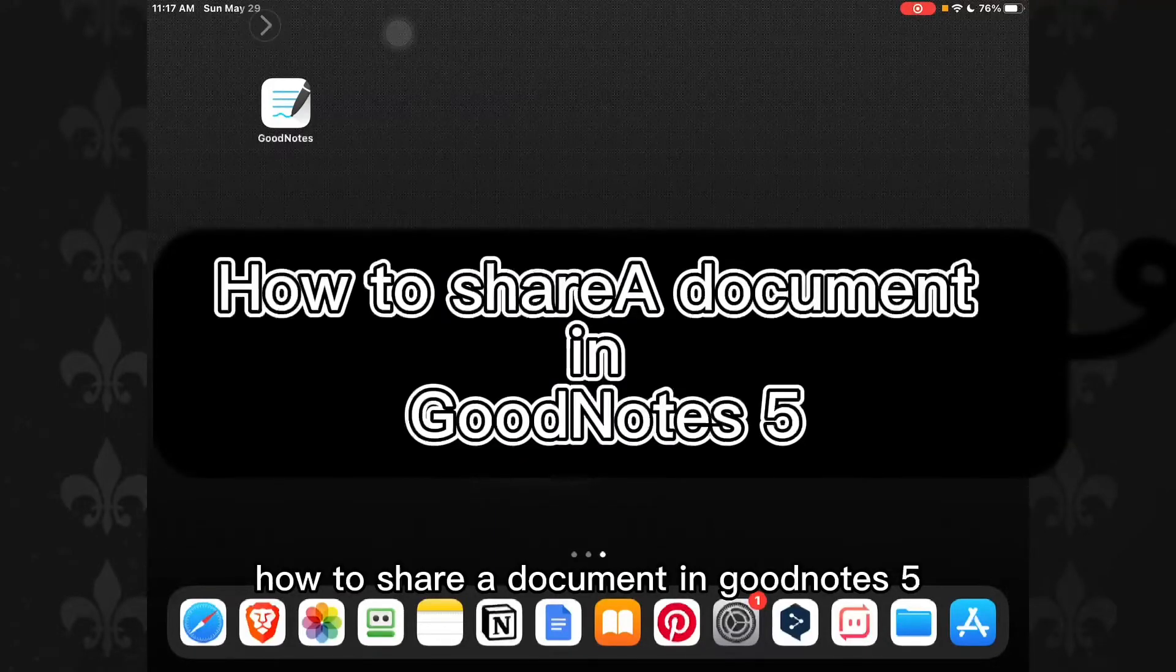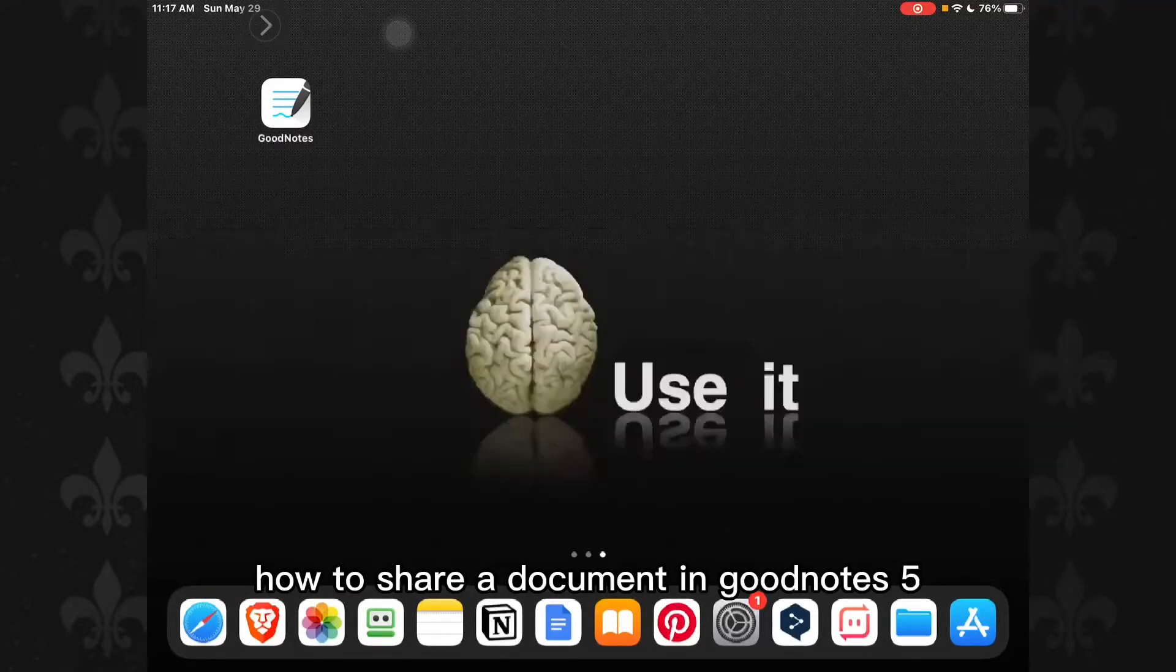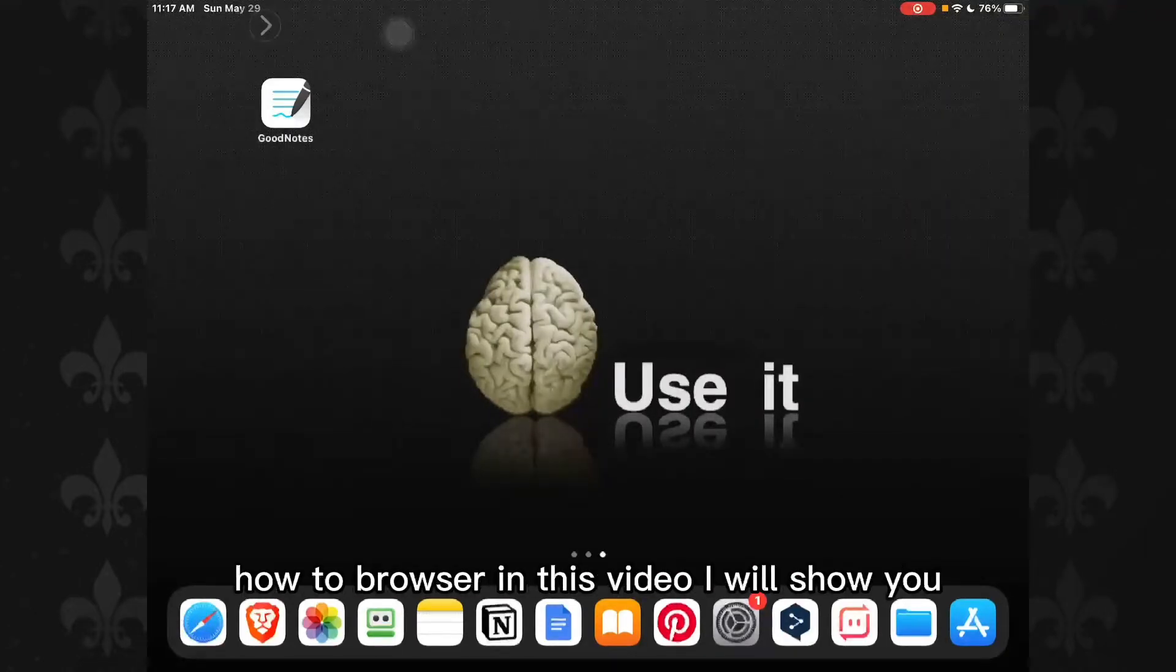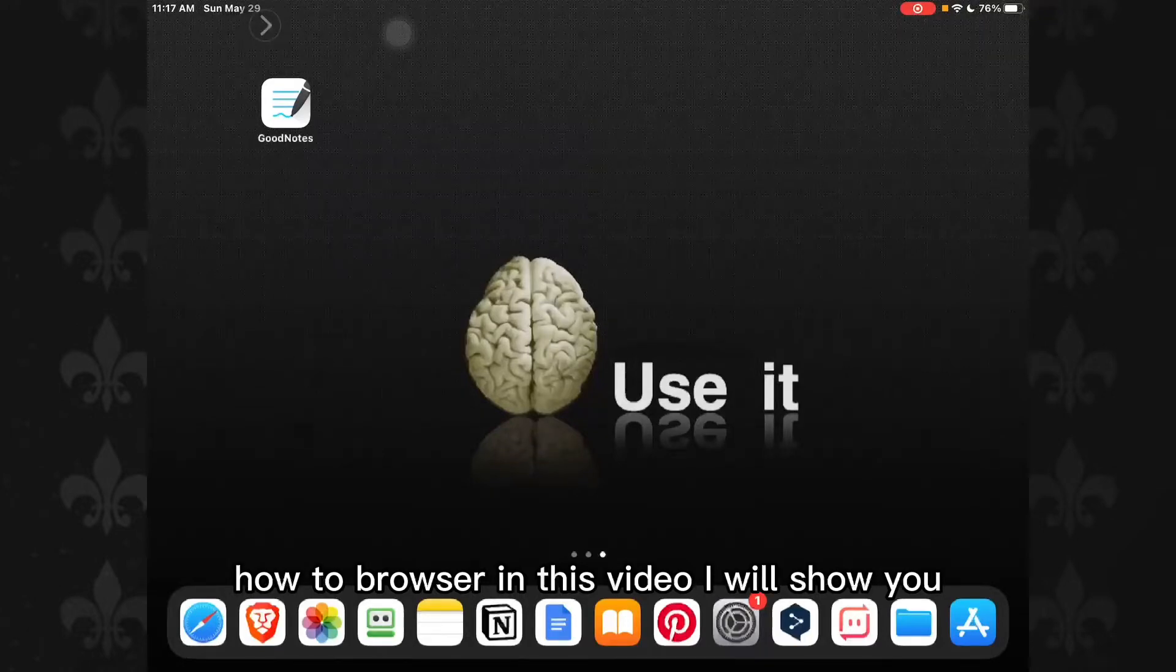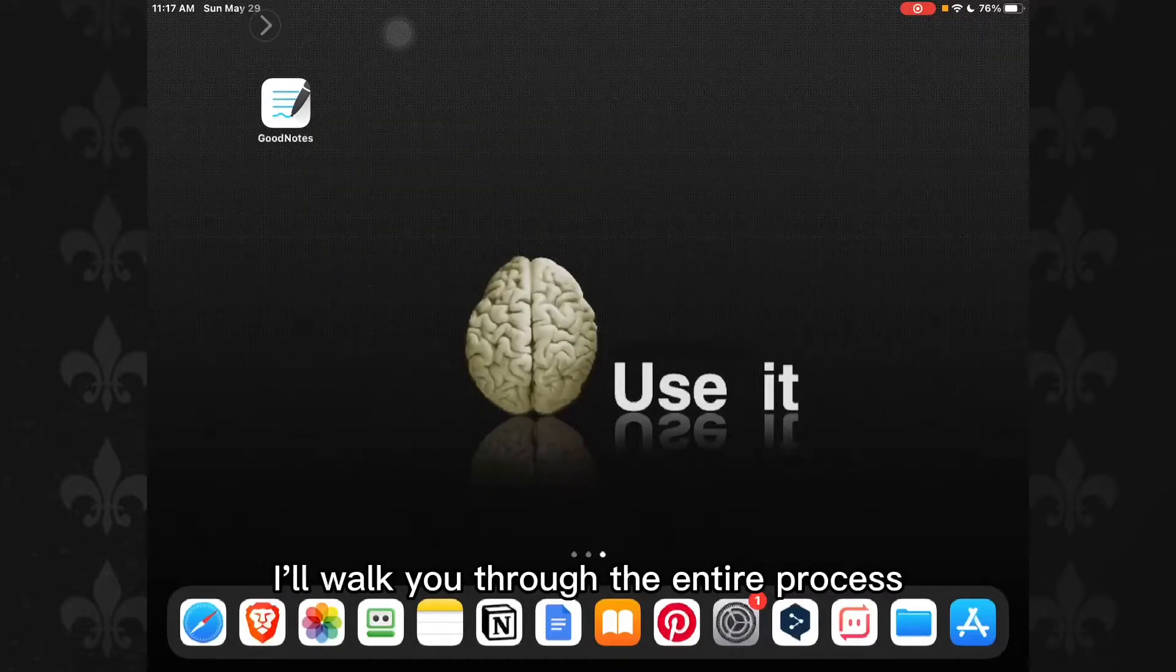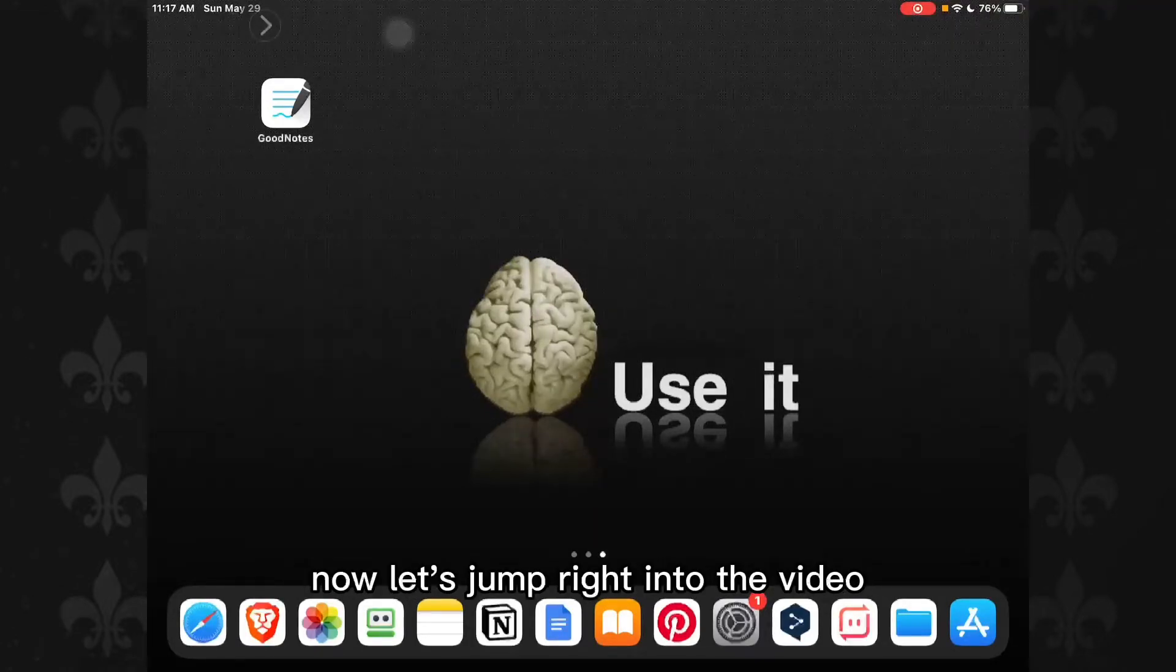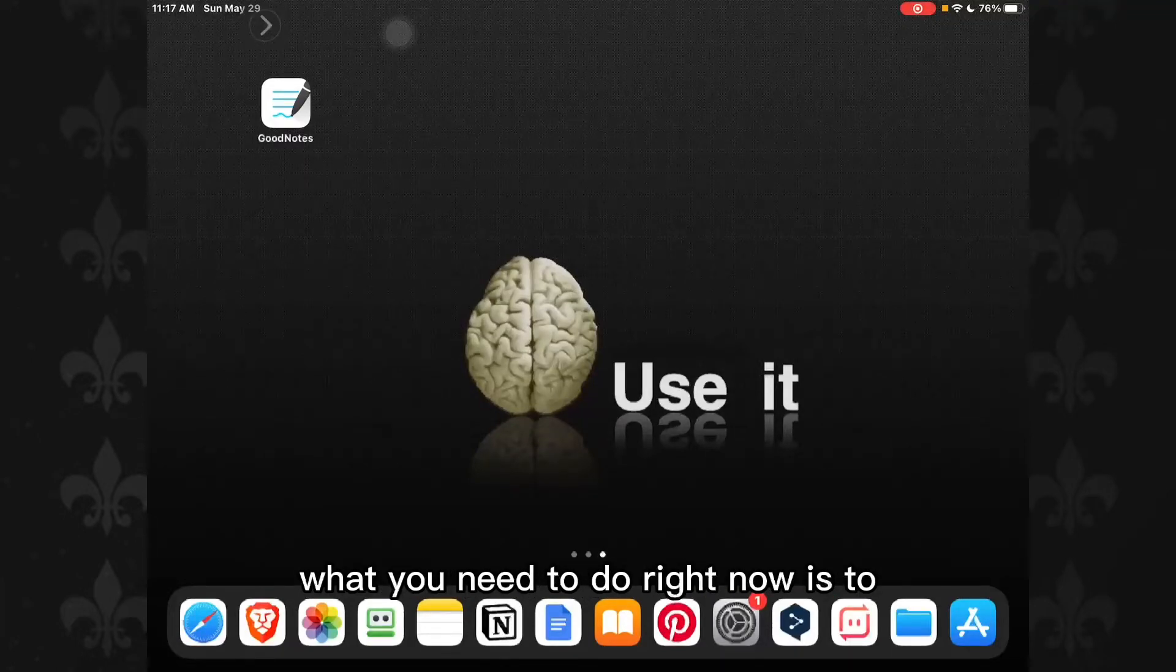How to share a document in GoodNotes 5. Hello everyone, welcome to my YouTube channel How to Browser. In this video I'll walk you through the entire process, so please follow along with me and watch this video till the very end. Now let's jump right into the video.